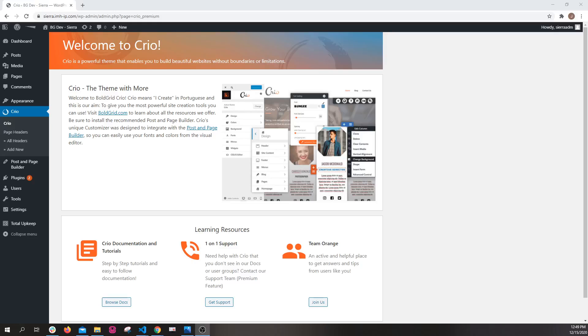Hello, this is James. I'm going to show you today some of the basics of how to use the new custom page headers feature in Crio Pro.